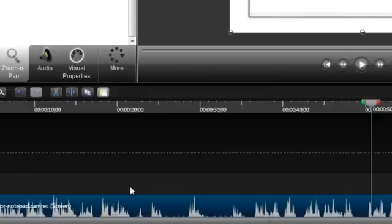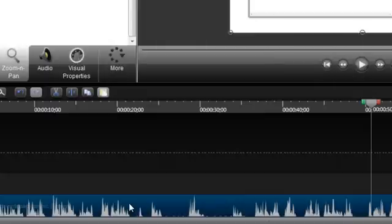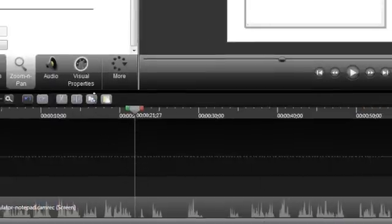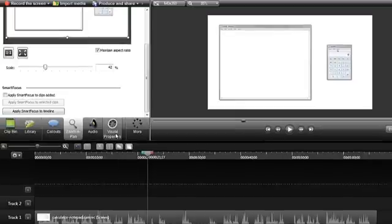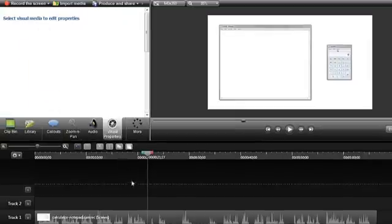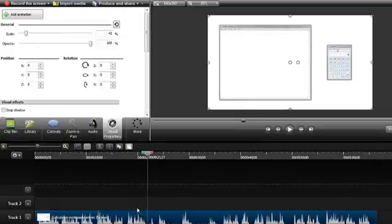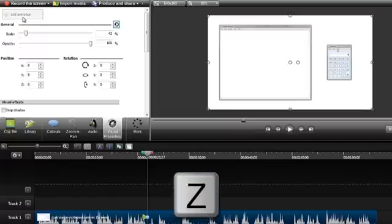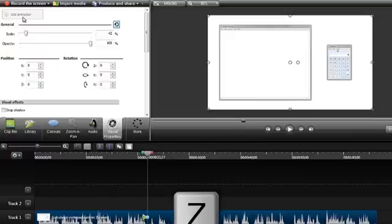To add a visual animation manually, first select the media and position the playhead where you want to add the animation. If you don't have any media selected on the timeline, you will see this message in the Visual Properties tab. So with the media selected, click the Add Animation button. If you like keyboard shortcuts, the hotkey Z will also work, but again, the media must be selected on the timeline in order to add an animation.